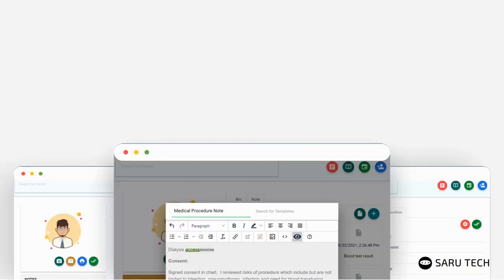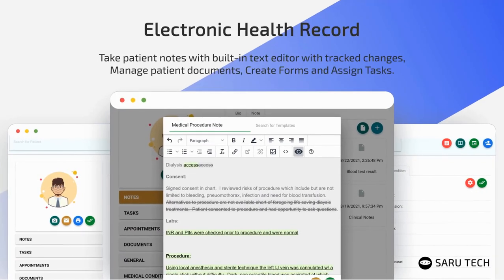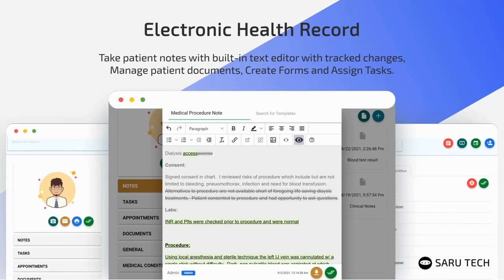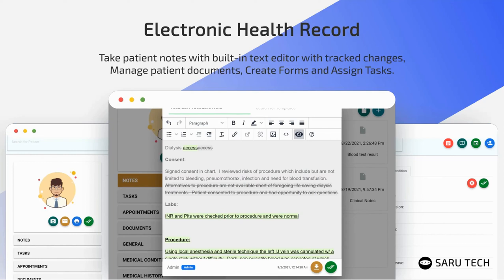An electronic health record system is integrated into the software. You can use this to take patient notes with a powerful text editor with automatic track changes. This allows you to keep track of modifications made to a document, as well as the user who made the modification and the time it was made.